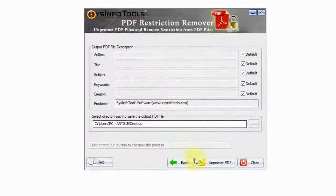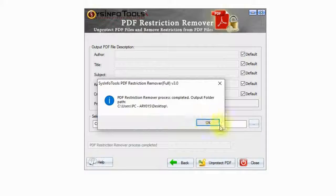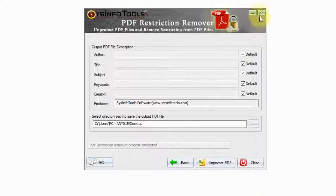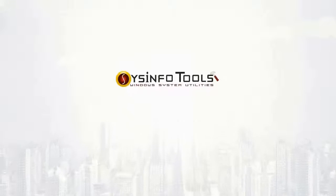PDF Restriction Remover process completed. Output folder will open on desktop.